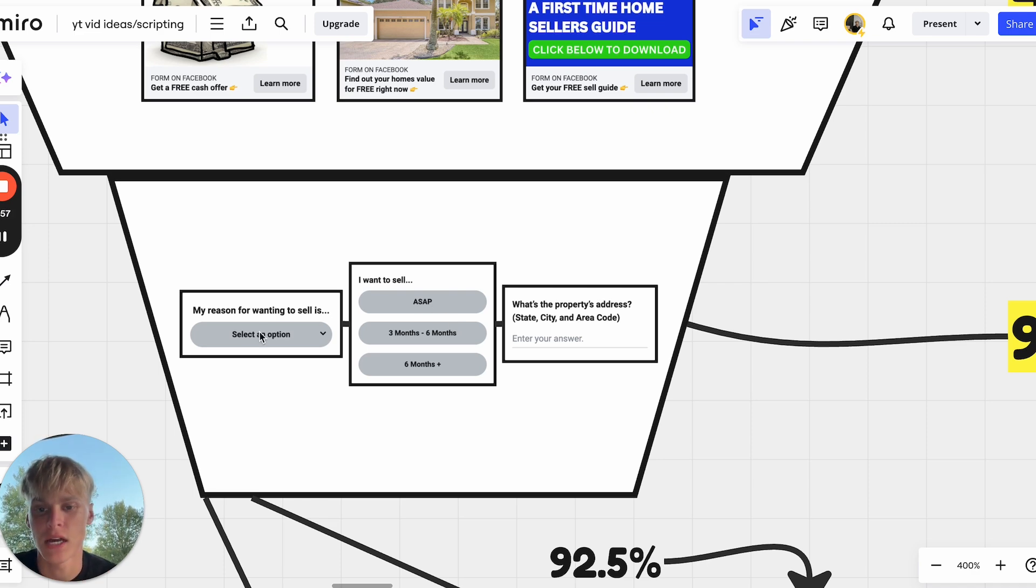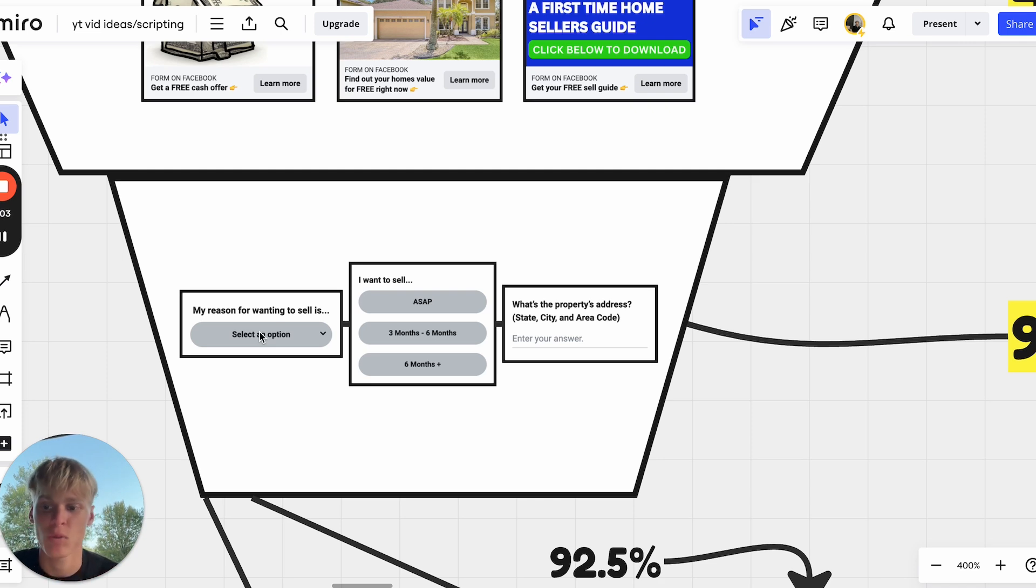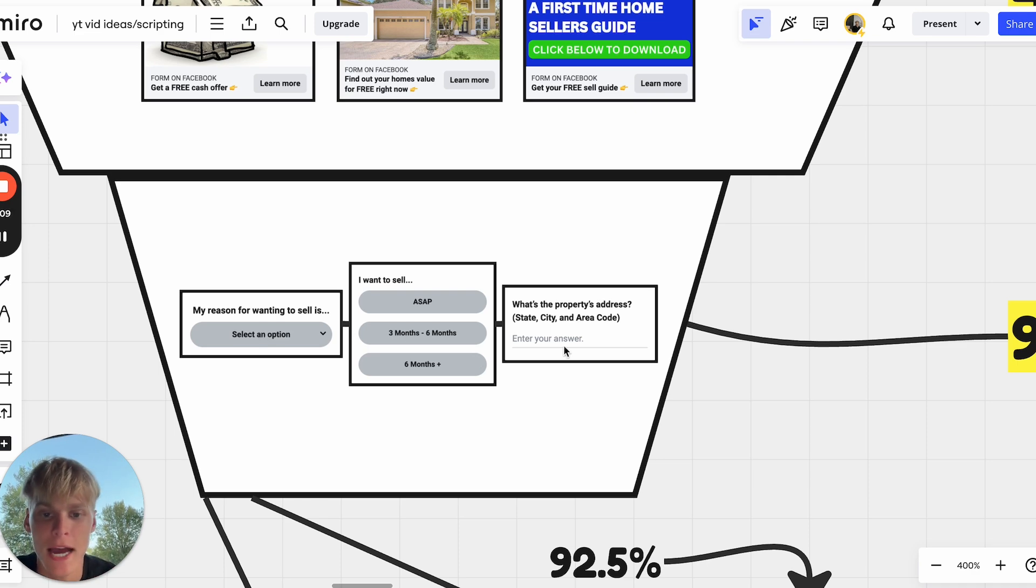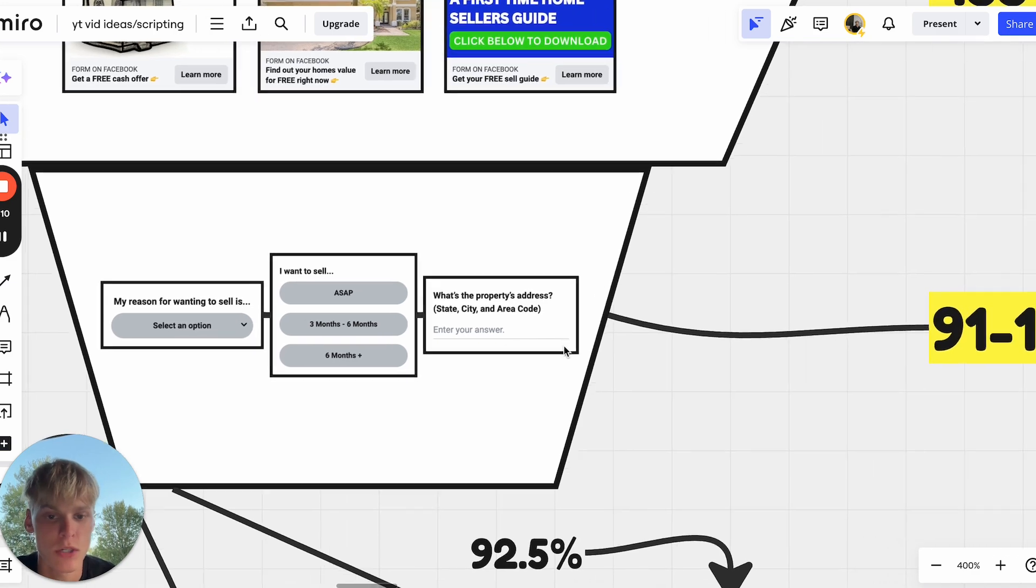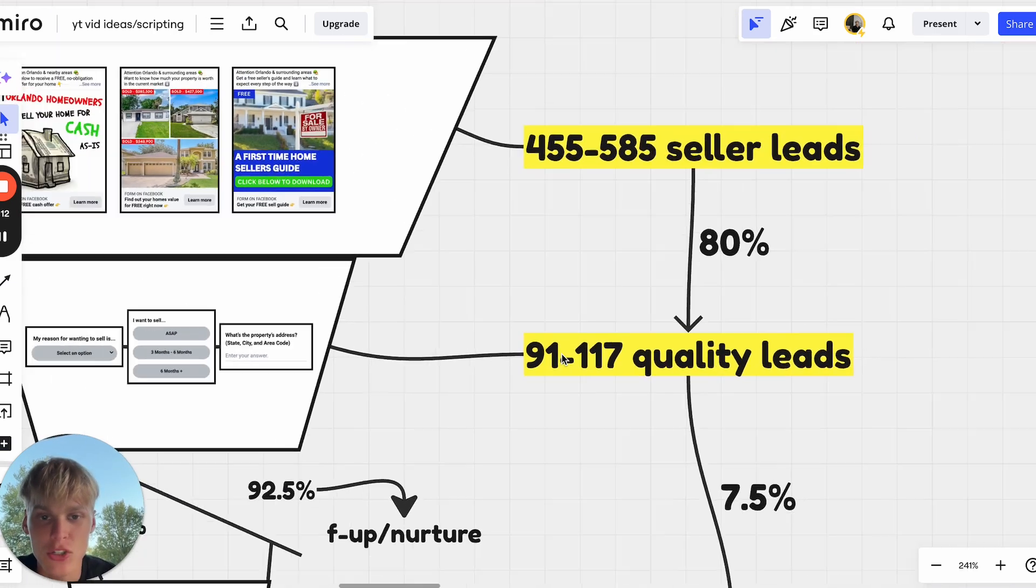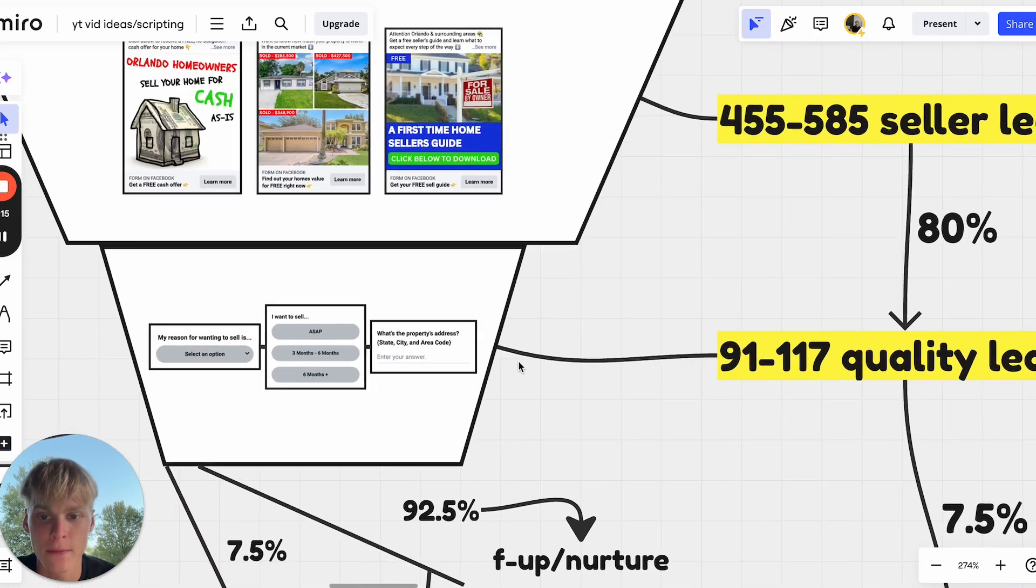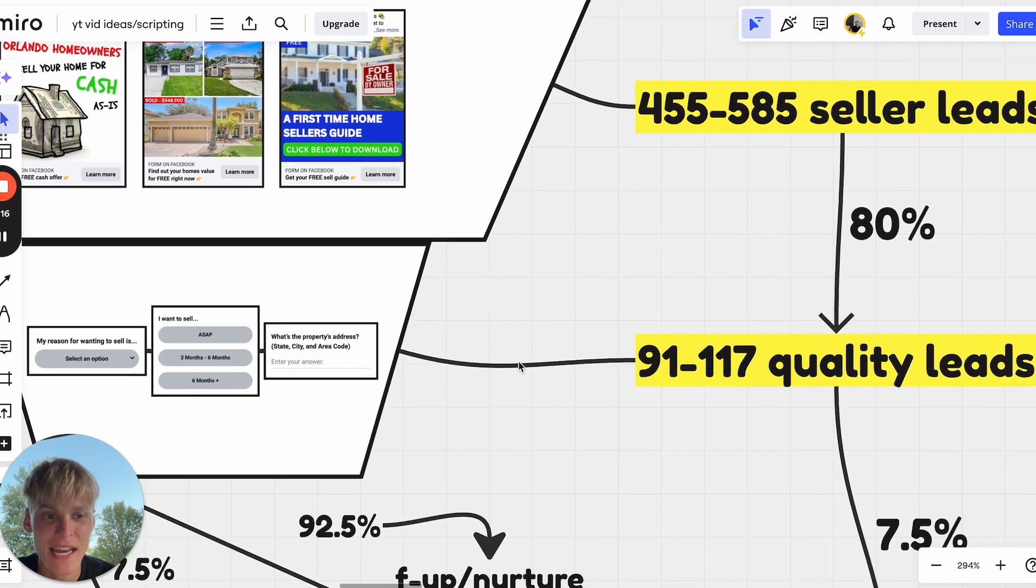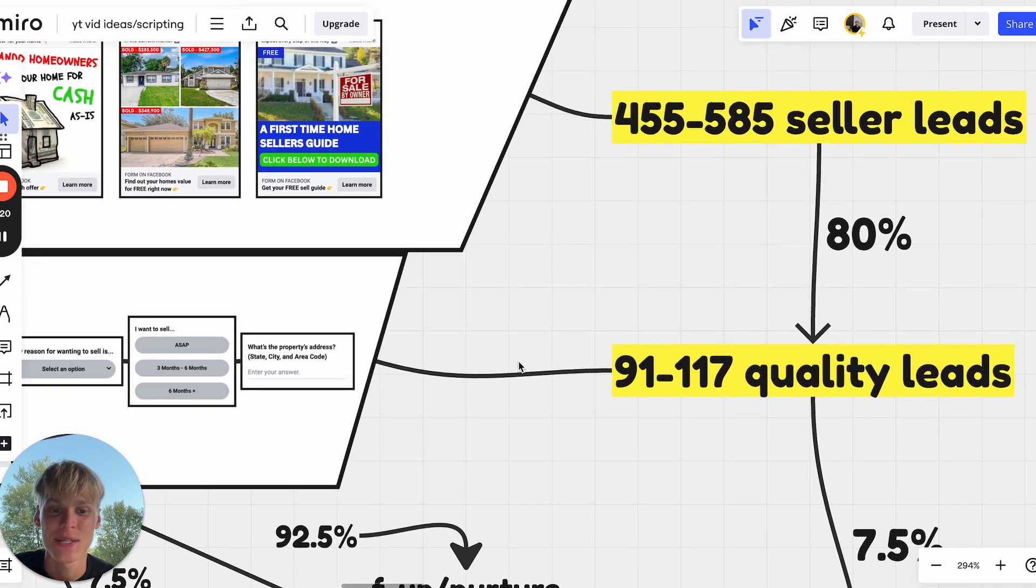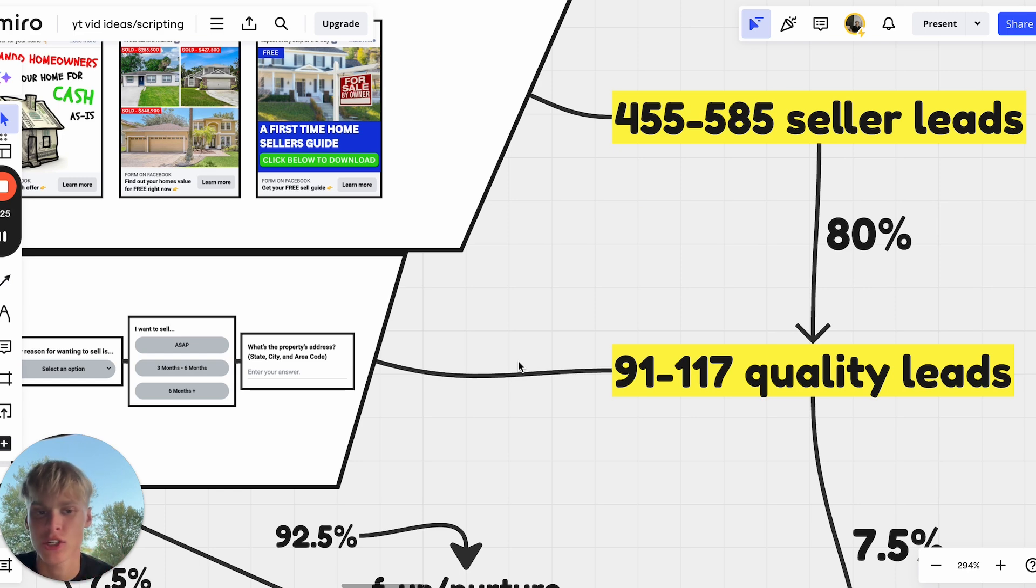You want to be asking questions as soon as a lead clicks on your ad. Reason for wanting to sell, I want to sell within ASAP, three to six months, six months plus. You can disqualify people when they click on six months plus. The property address, city, state, everything. Just by adding some very simple questions to your ad, you're actually going to disqualify roughly 80% of the people that click initially.